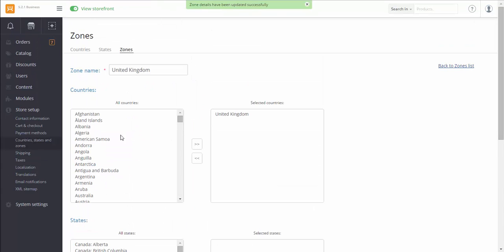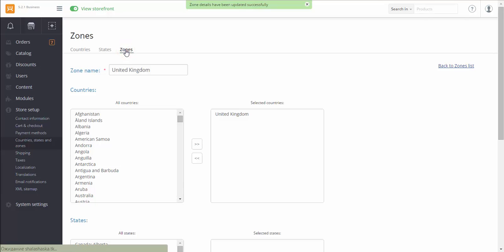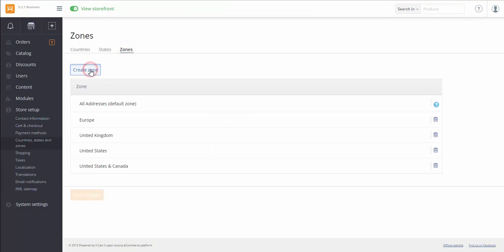If you are going to sell your products to different countries, you'll need to create a separate zone for every country. So I create another zone for Ireland.